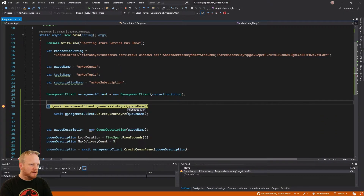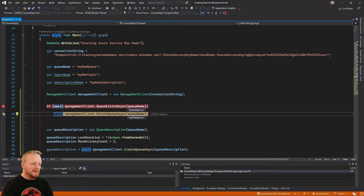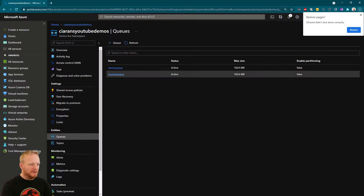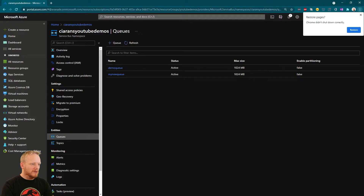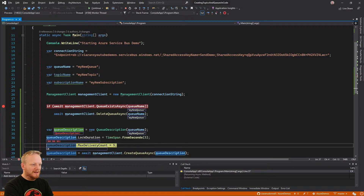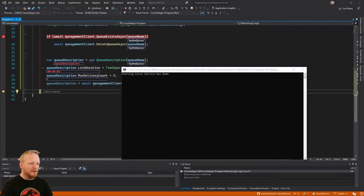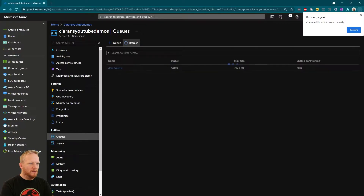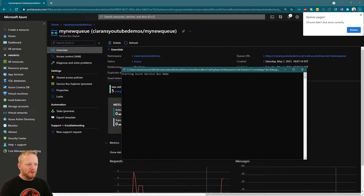As our program runs, it checks if our queue exists — and it does, because we created it last time. So we delete our queue, that works, and then we make our queue description, set our values, and call create. That immediately creates our queue with the values we're looking for. We jump in and see it's five and five straight away. That's the most efficient way of creating the queues how we want them.